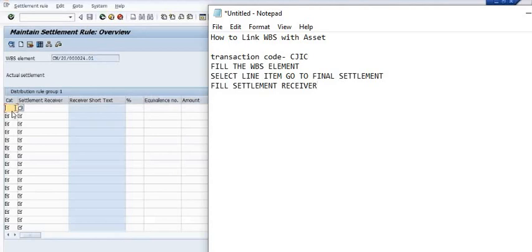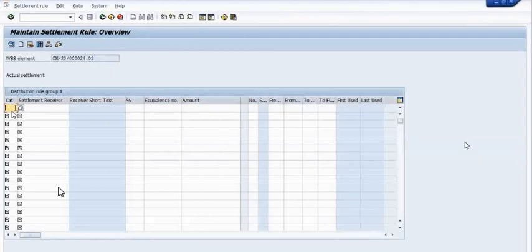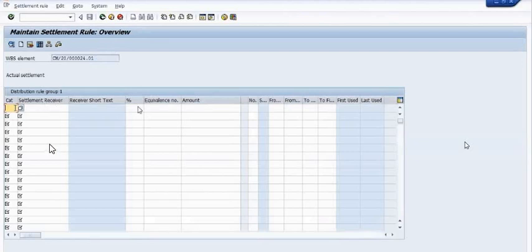The settlement receiver is the asset number — the asset master. In the settlement receiver, you can maintain more than one asset.